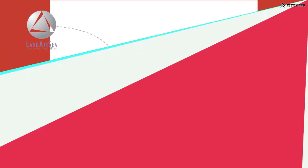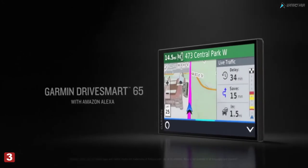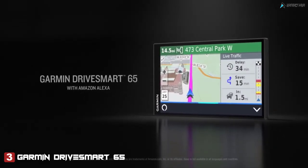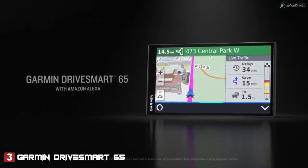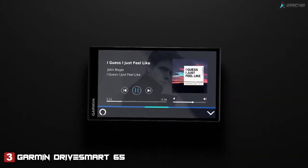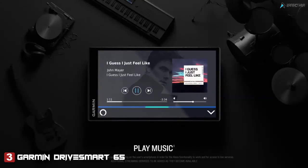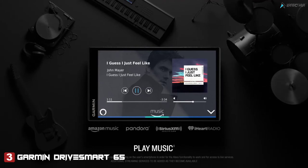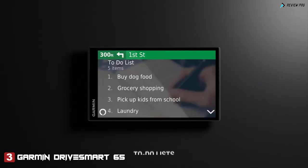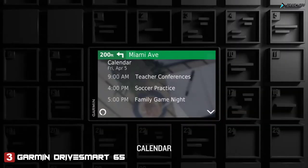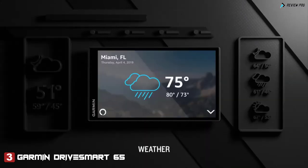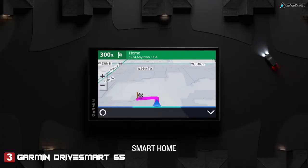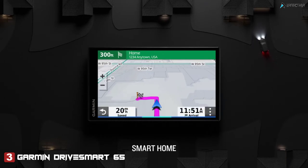Land Air Sea is proud to introduce the latest innovation to real-time tracking: presenting the biggest thing to hit the road, Garmin DriveSmart 65 with Amazon Alexa. You can ask Alexa to play music from sources like Amazon Music, Pandora, SiriusXM, iHeartRadio, and more, and have Alexa do all kinds of things like create to-do lists, check your calendar, news, weather, even access Alexa smart home.